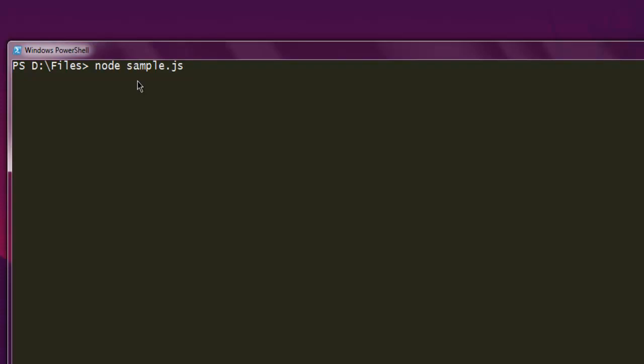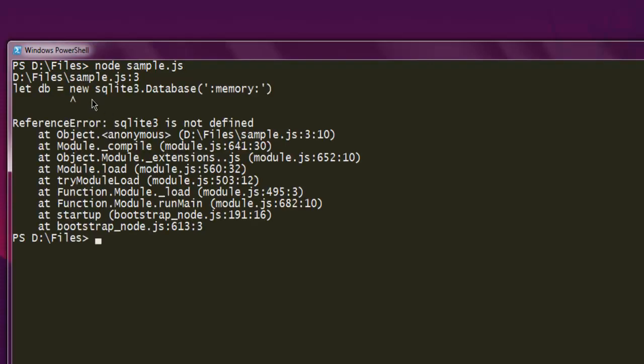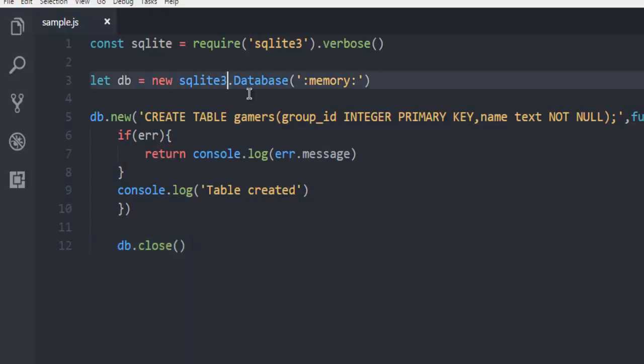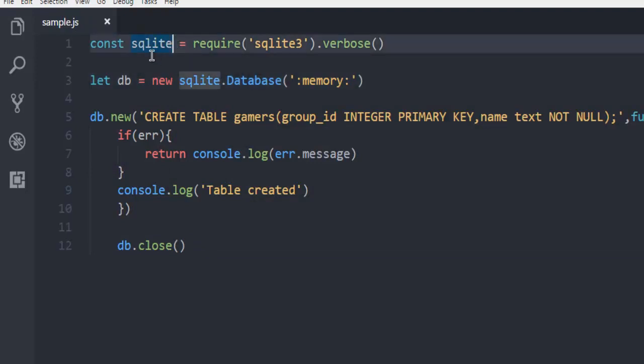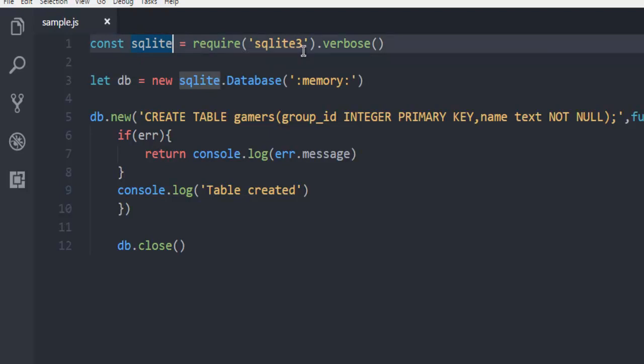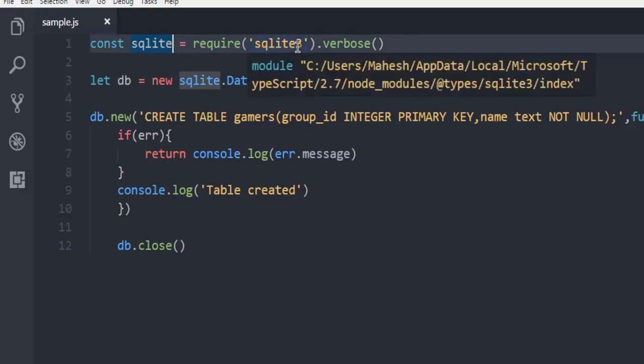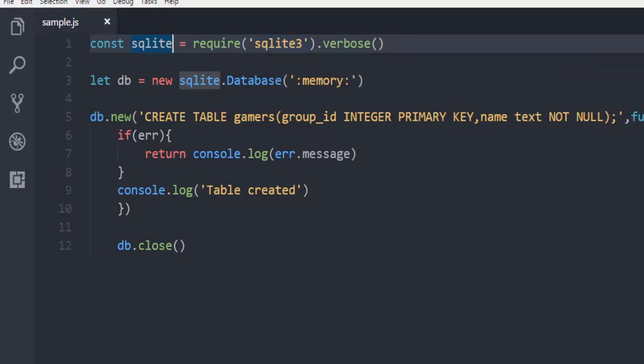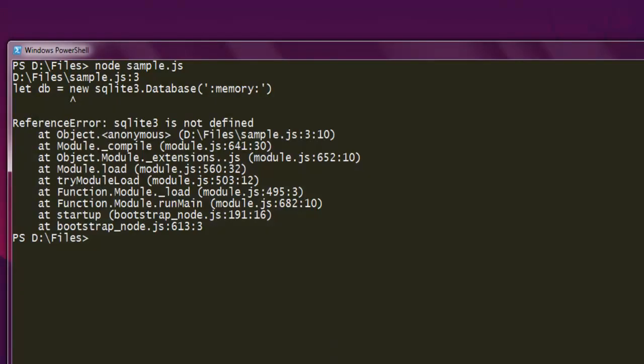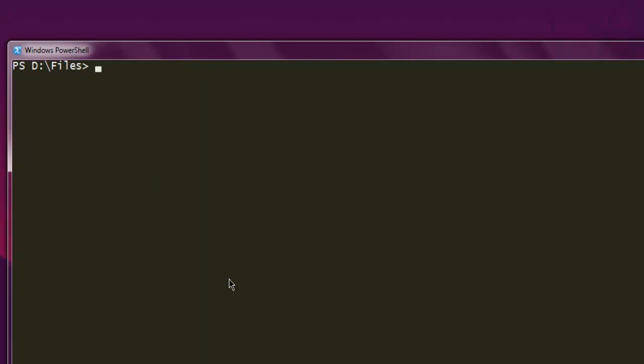If it's not, it will throw the error and we have to fix the respective errors. You can see SQLite3 is not defined. That means we have to go here and change this to SQLite because we are referring to this and not SQLite3 which is the module right here. So let's clear it and run again.